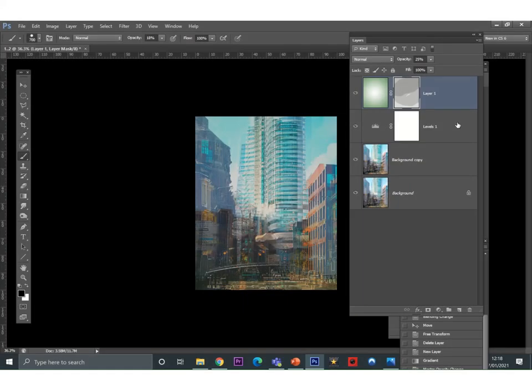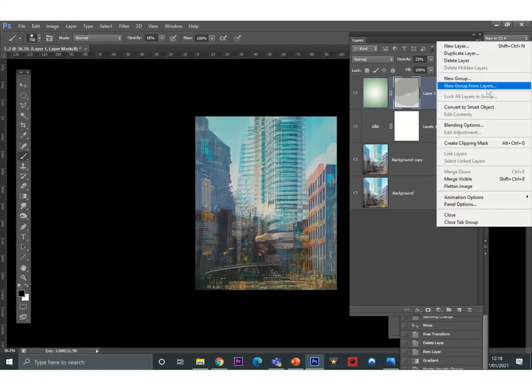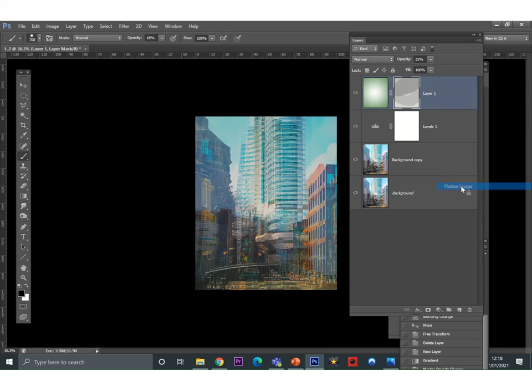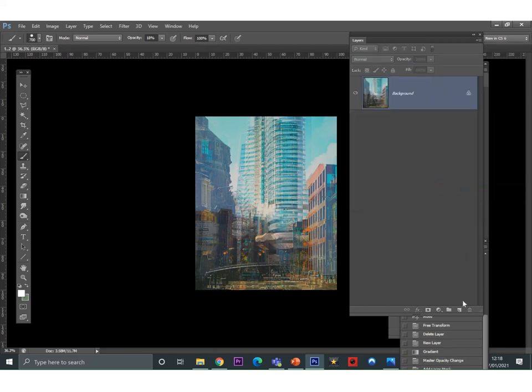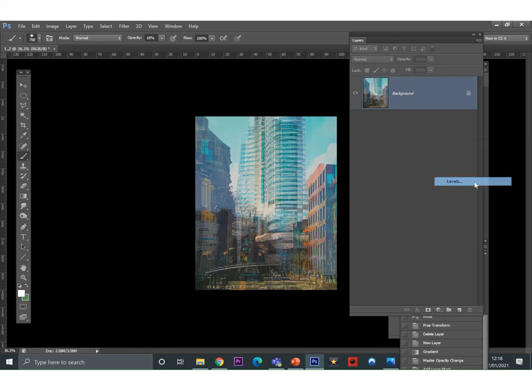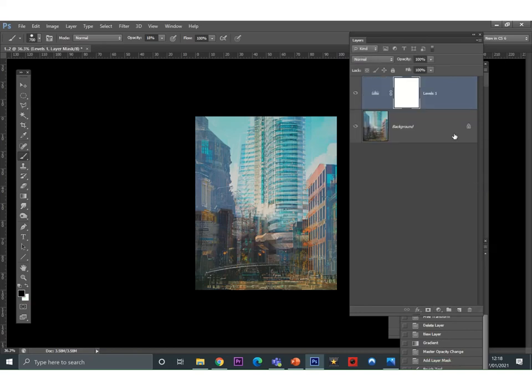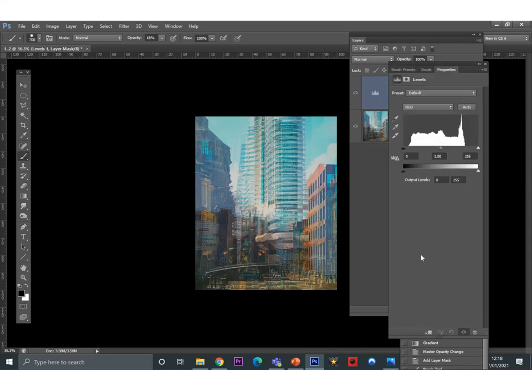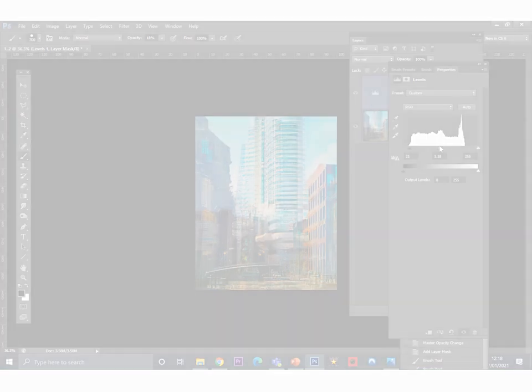Once you've done that, go to your layers window, click in the top right hand corner and flatten the image. To the bottom of the window, click on the adjustment layers and click on levels again. And just adjust the levels, adding a bit more contrast, changing it where you need to. Once you've done that, click go to file, go to save as and save your final refinement. Job done! Boom!